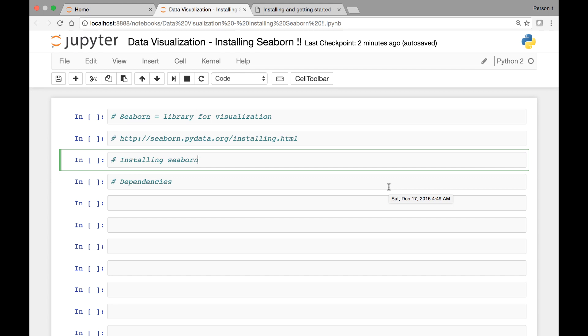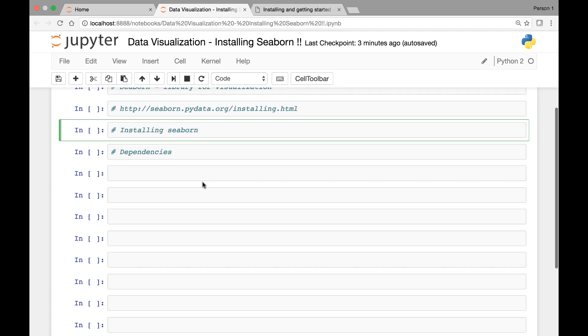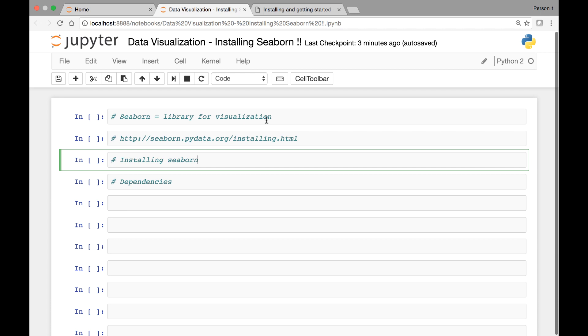Hello everyone and welcome to the data visualization section of the course. In this section we look at data presentation using various kinds of graphs. We'll be using Seaborn for data visualization in this specific section. Let's start by looking at how we can install Seaborn. Seaborn is a library used for data visualization.